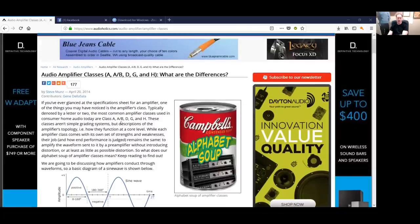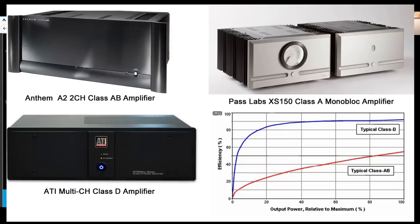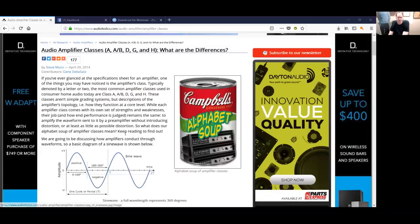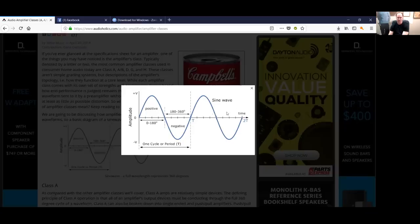I want to go over this article that we have — done many years back actually — but it's still one of the most popular articles on our website. Before we get into the nitty-gritty of the various amplifier classes, I wanted to go over what a waveform is, because we do talk about waveforms a lot in this video. Here we have a sinusoid — it starts at zero, then it goes to the positive, so from zero to 180 it goes back to zero, and then it goes negative, and then it goes back to zero again. That's a full wavelength.